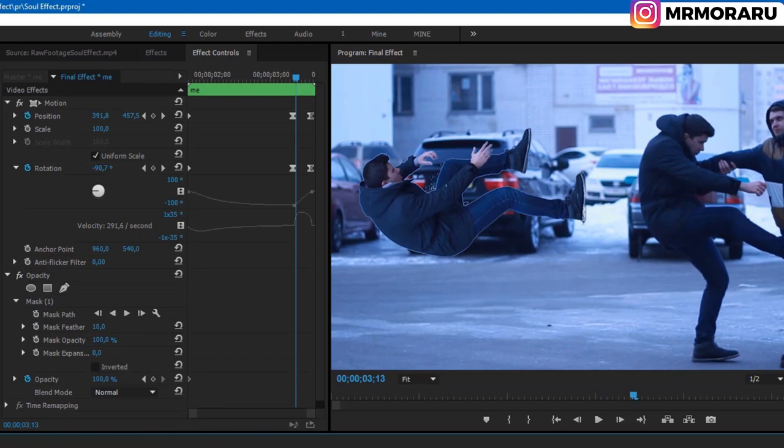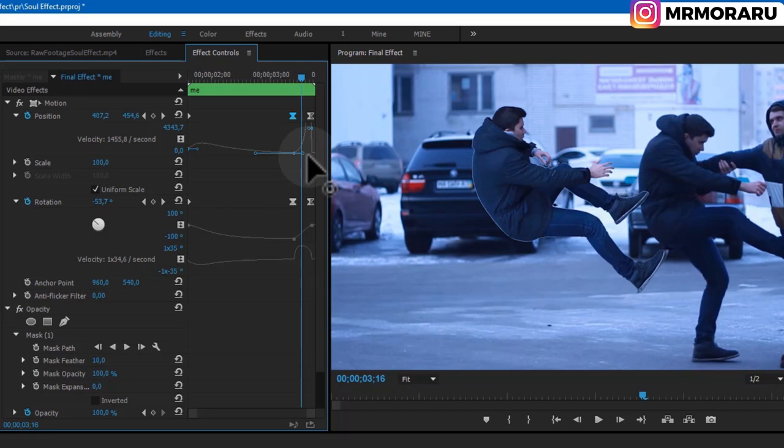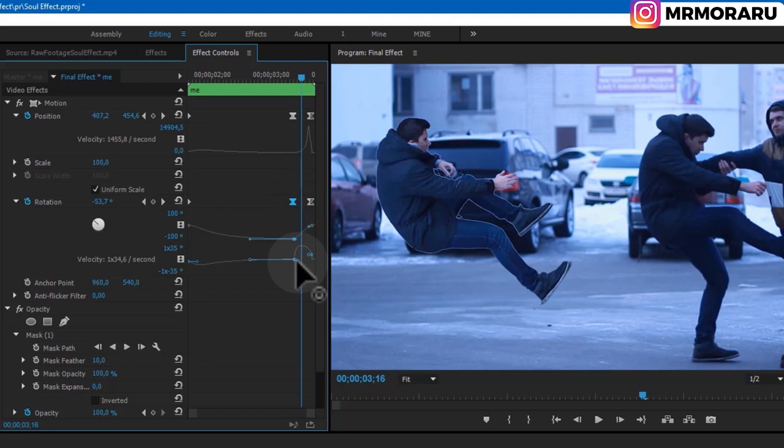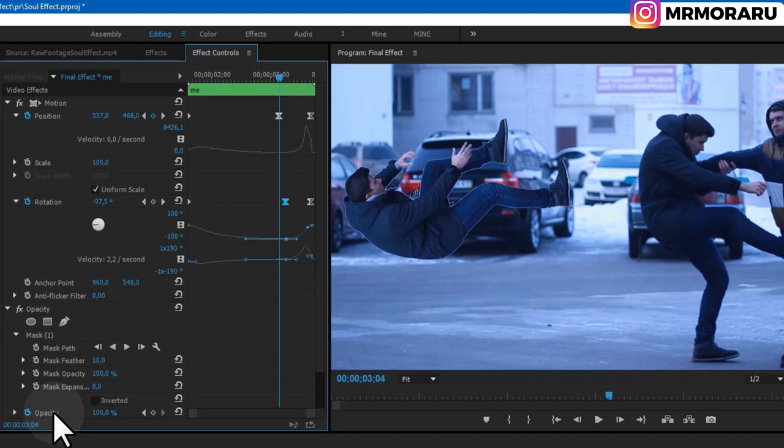We have two rapid movements, so select this keyframe, open Position, and by dragging the handle we'll make it slower at the start and faster at the end. Select the next keyframe and do the same. It's a bit too fast so select both keyframes and move them. Now let's set keyframes for Opacity — set it to zero here.